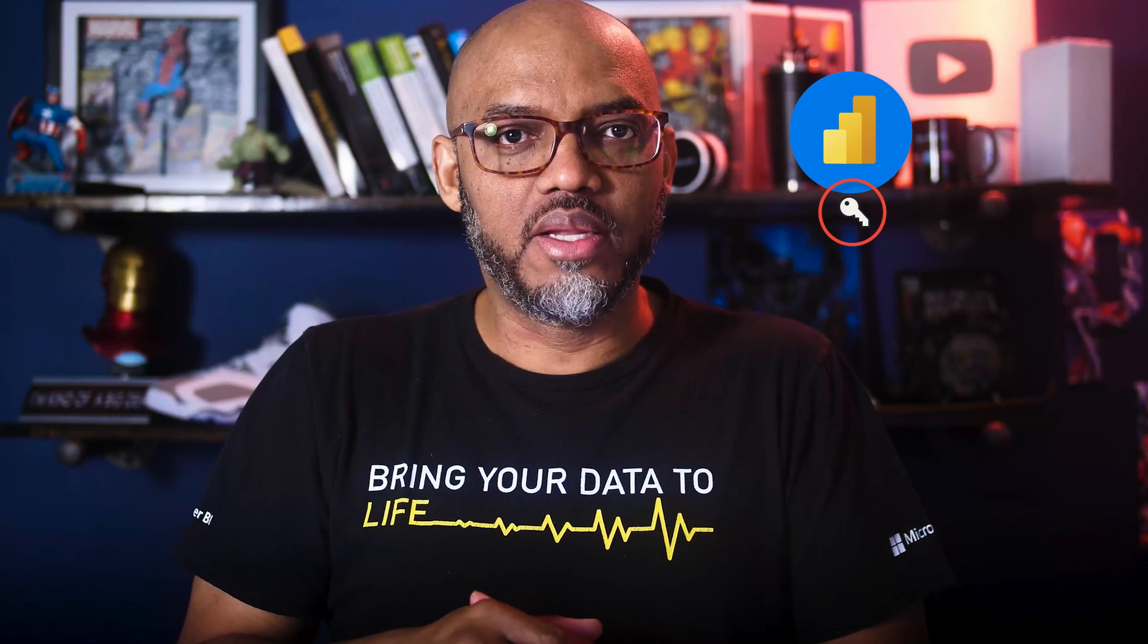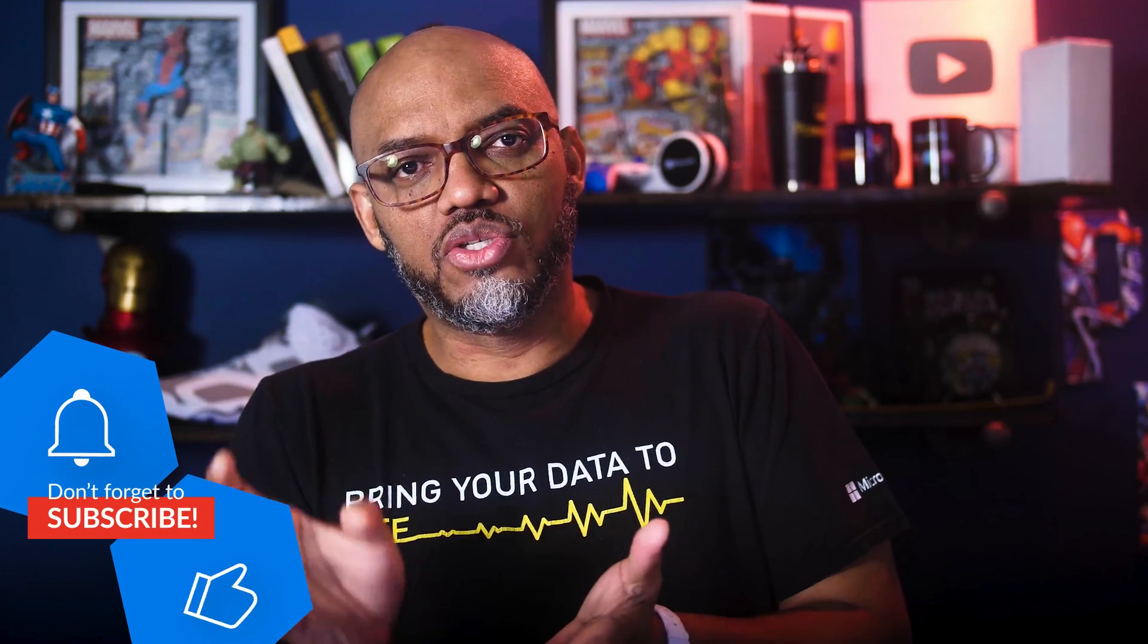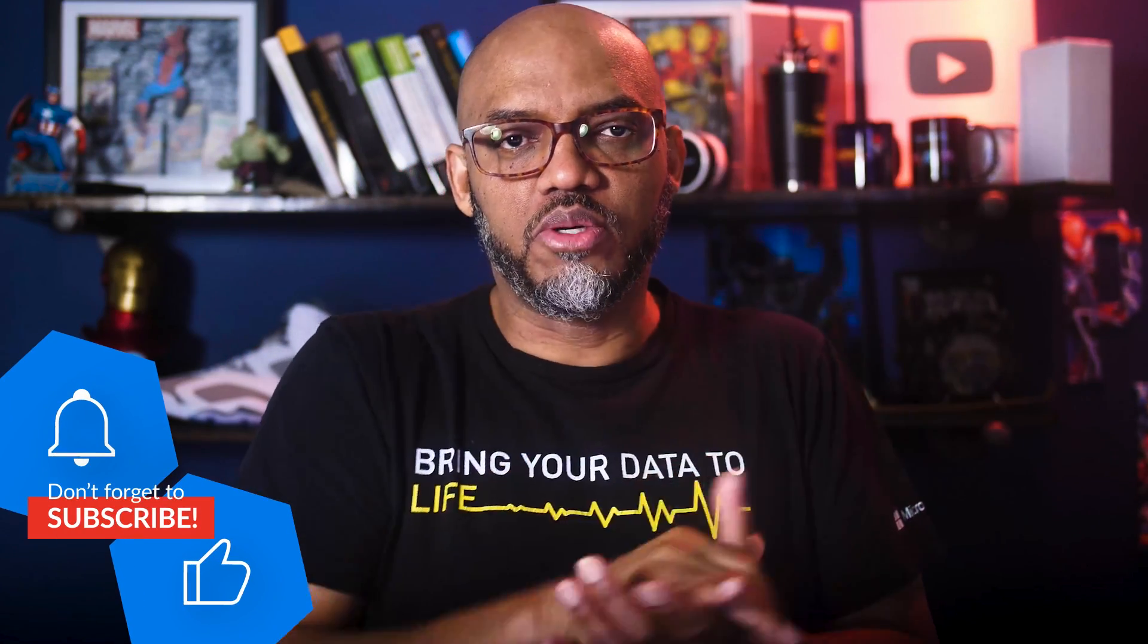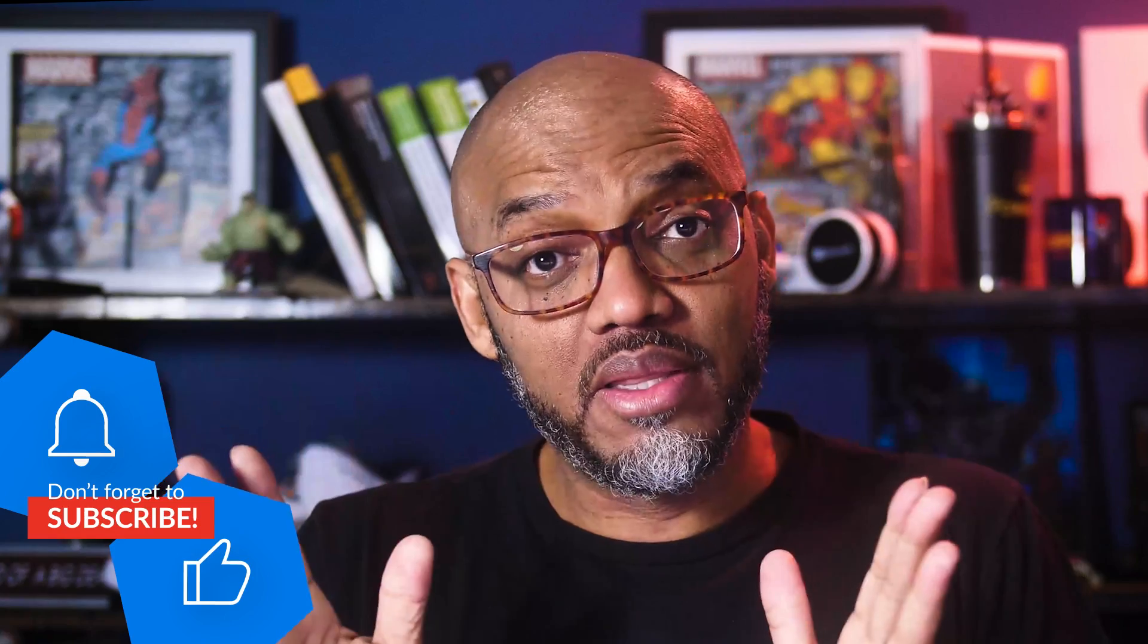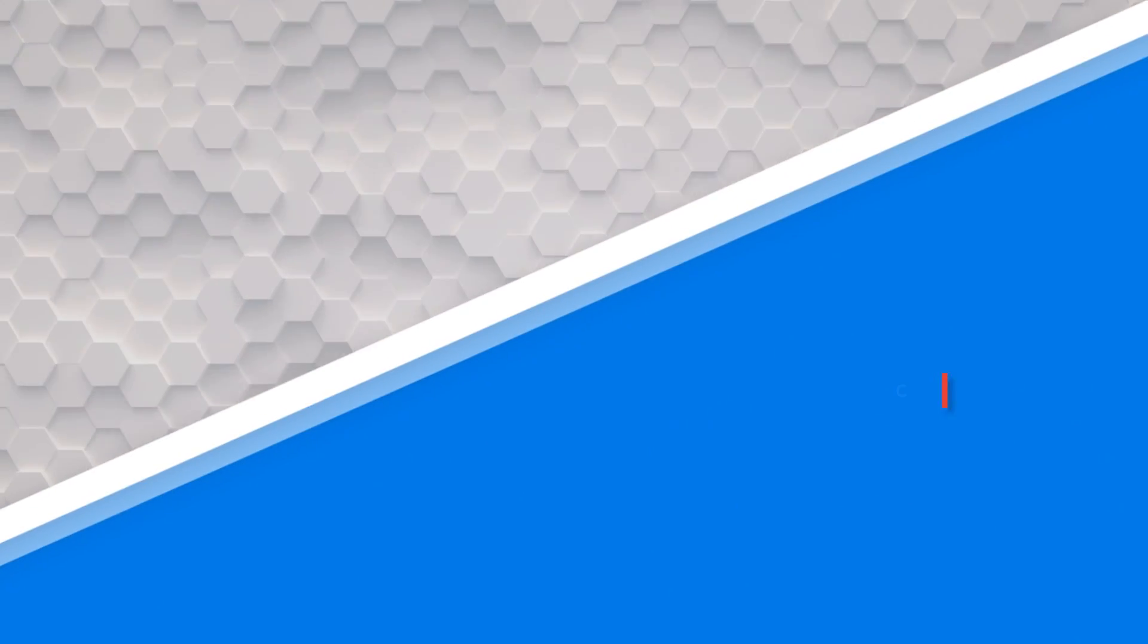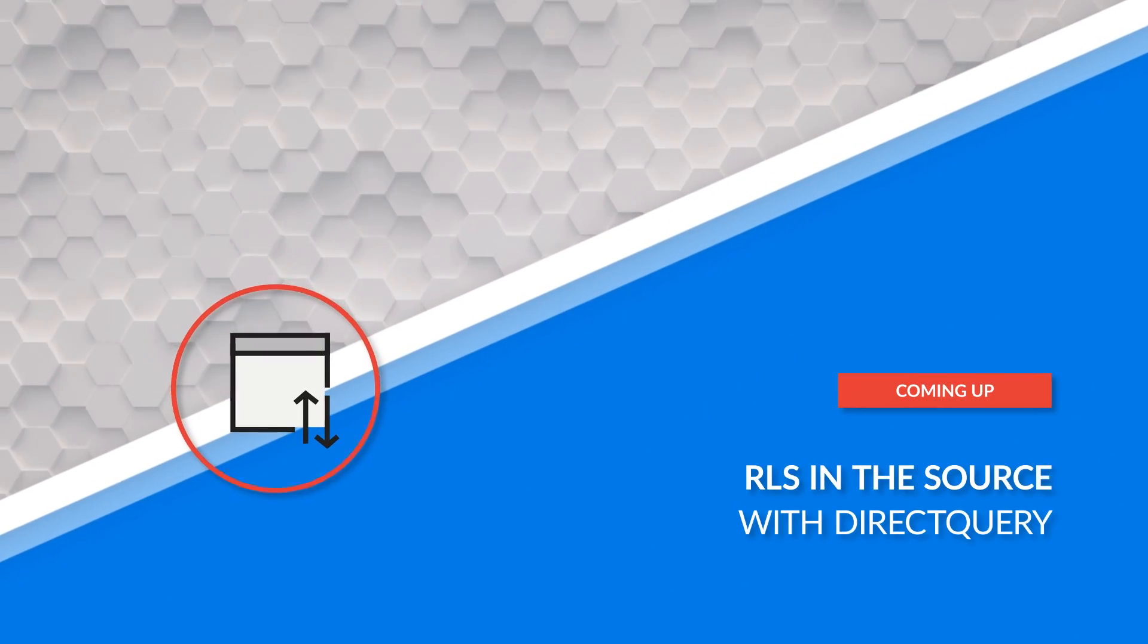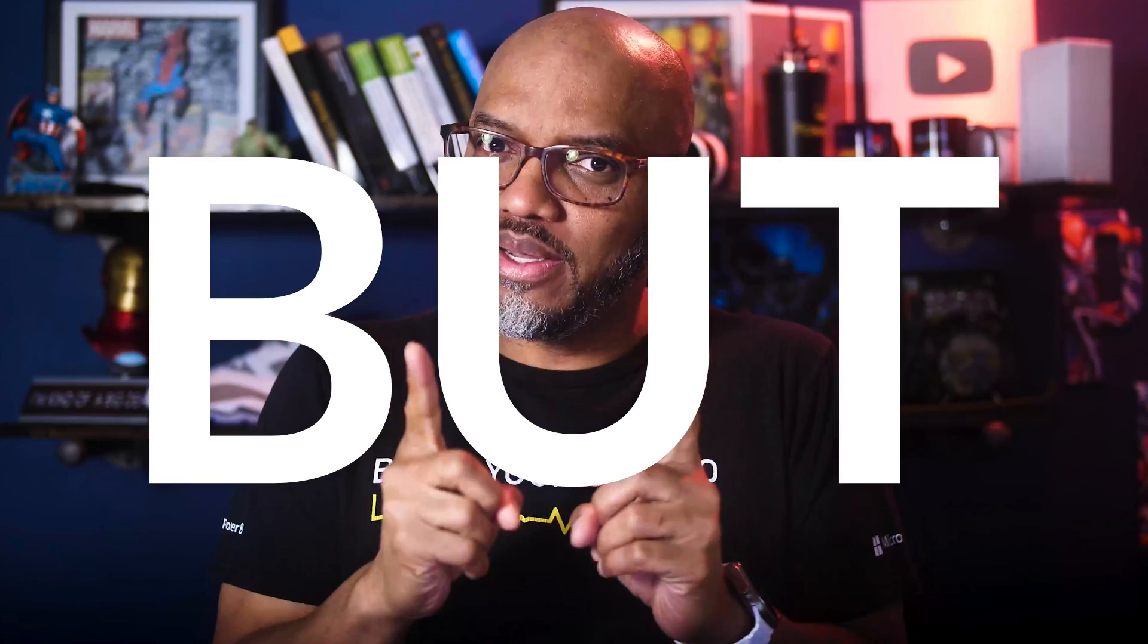Do we need to create roles in Power BI Desktop? Can we take advantage of the roles that's in our source? Let's say the source is SQL Server or Azure SQL Database. How do we take advantage of the role-level security that's built there? It got me to think, this is a good video idea, so I'm gonna do a video on it.